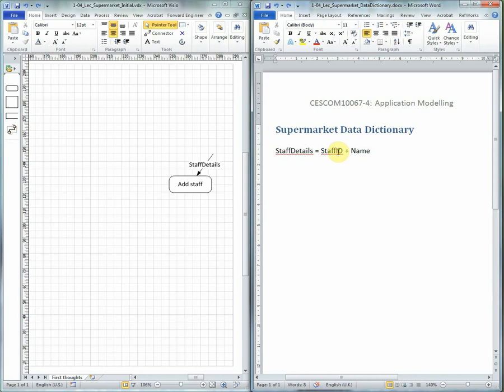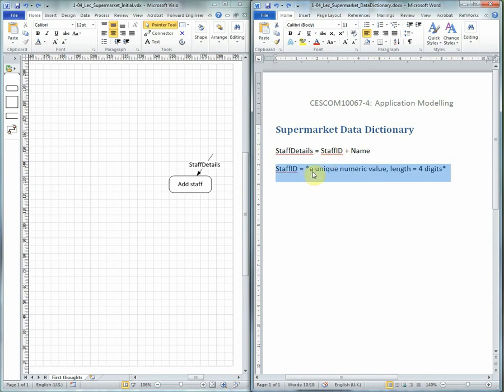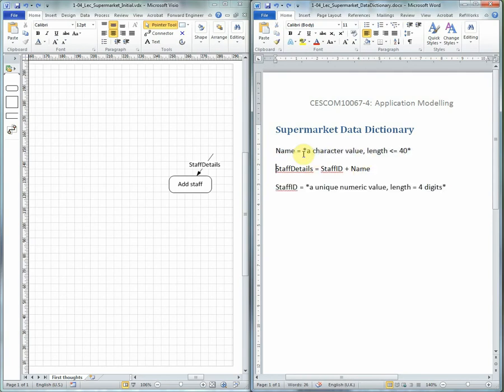On the right-hand side here, we've now identified two bits of data that have not yet been defined in the Data Dictionary. Staff ID is described as a unique numeric value, length equal to four digits. And also the name, which is defined as a character value of length less than or equal to 40.